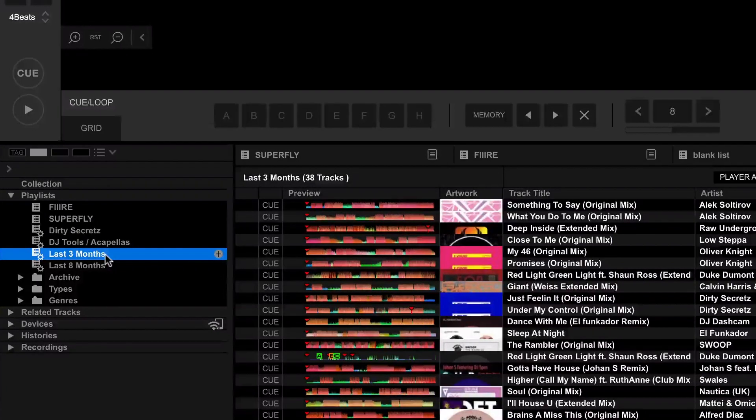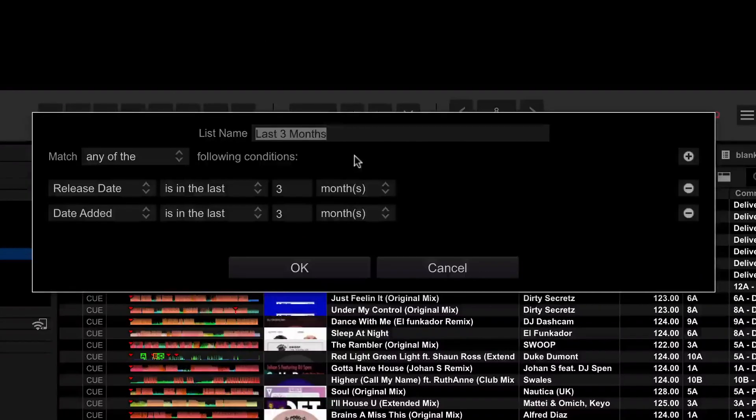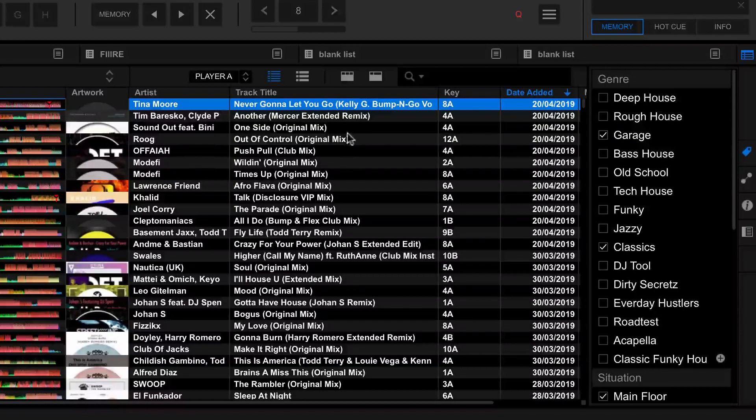One of the most powerful ways of using intelligent playlists is using the date feature. I've got playlists for 'last three months' and 'last eight months'. The last three months playlist shows every track that has been released within the last three months and every one that's been added within the last three months. Any track I add to my collection is automatically put into that playlist, and when it's three months old it automatically takes it out. You could also combine filters — for example, last three months of house music or last three months of Dirty Secrets tracks.